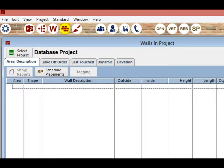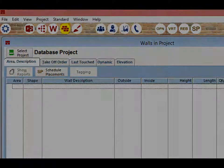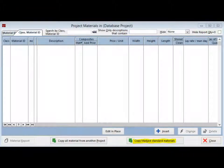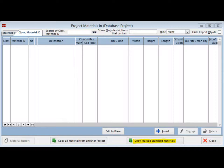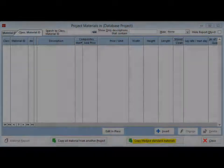Click on the Materials icon at the top of the screen and you will bring up Project Materials. This screen is blank right now because you have started a new project. Click on Copy Mark Standard Materials.